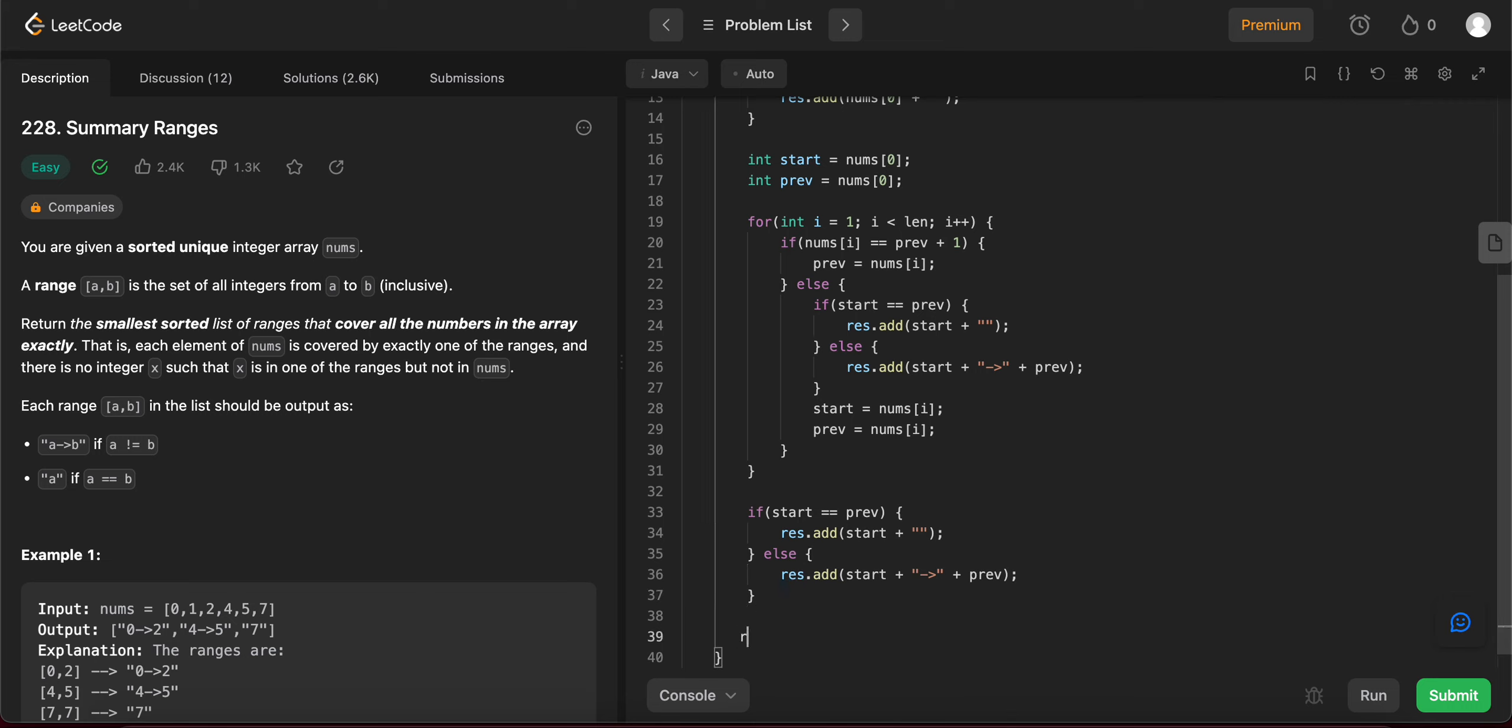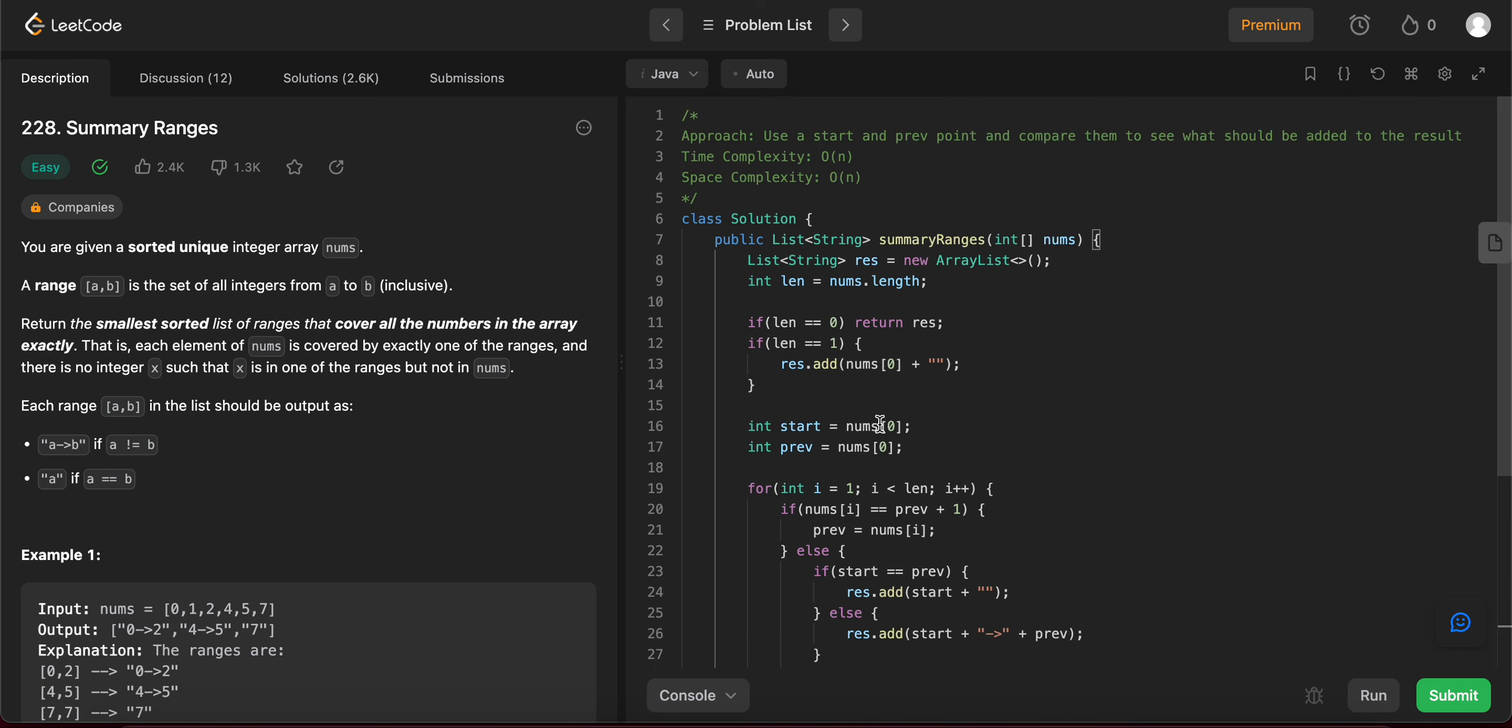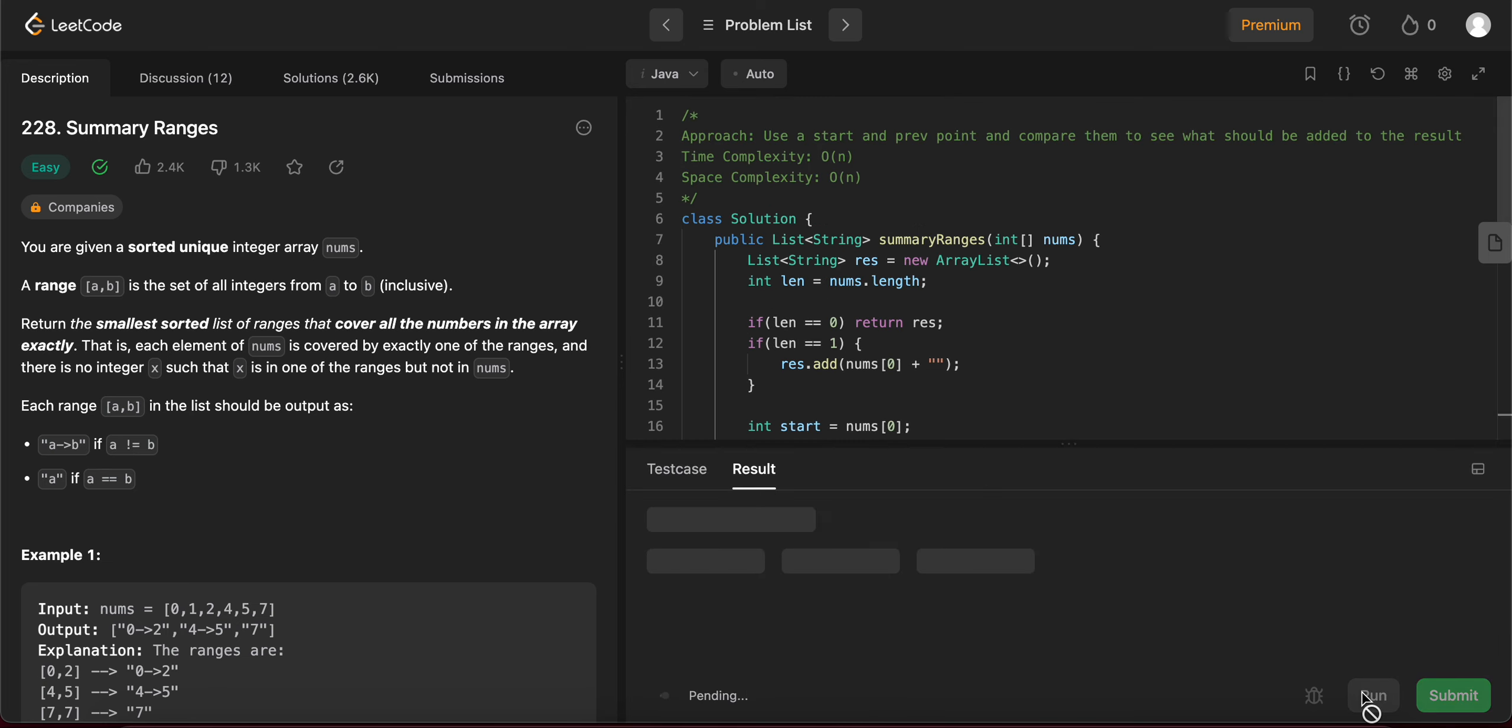And then in the end, you return the resulting array. So let's try compiling this and see if it's okay.